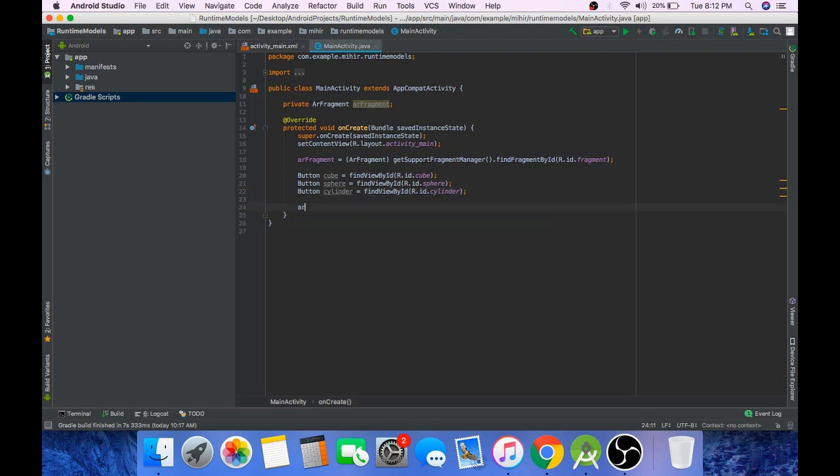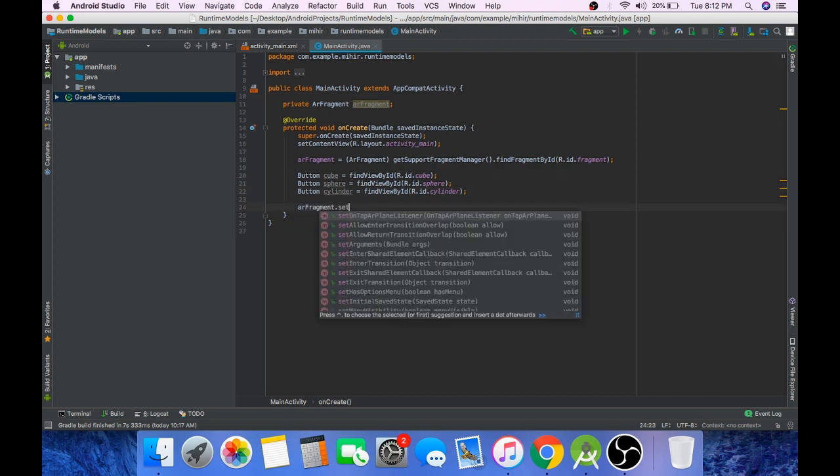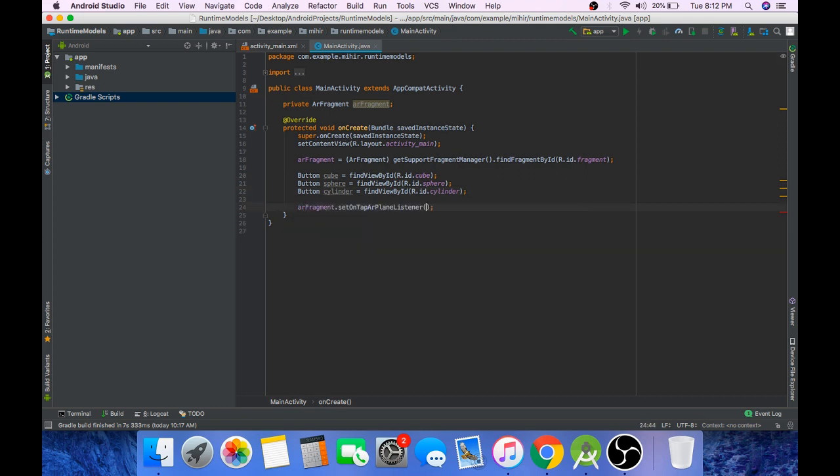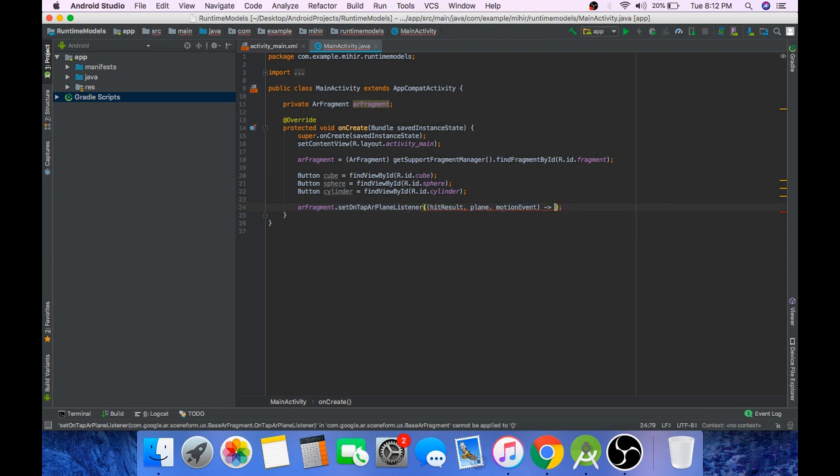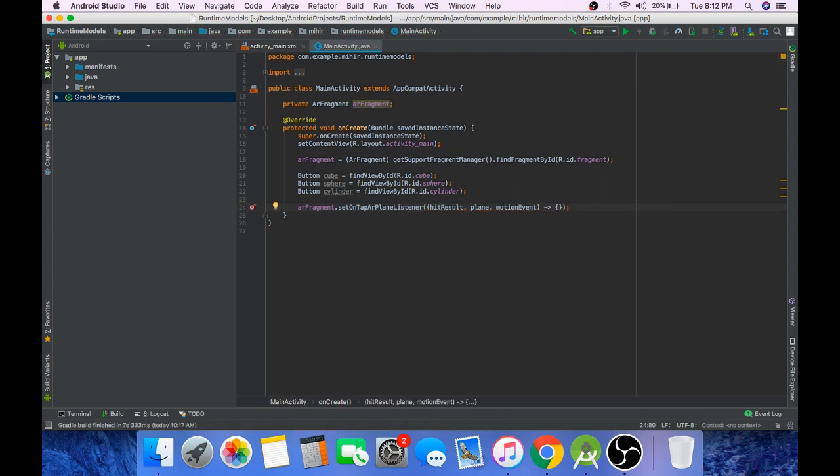Set ARFragment onTapArPlaneListener. We'll come back to this method a little later.